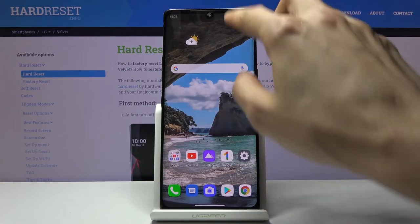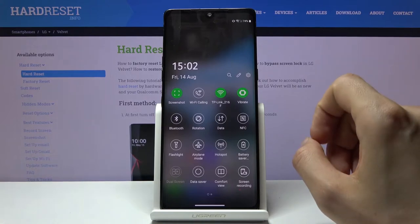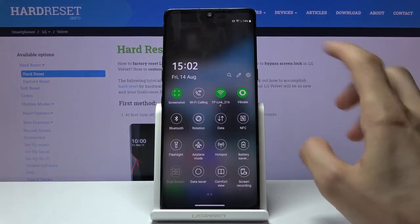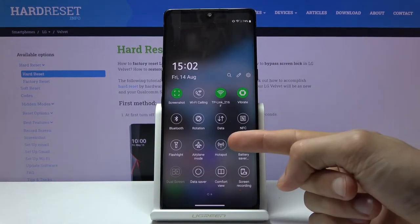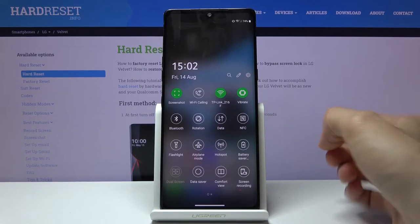Now to get started we will need to find the toggle. Let me quickly look for it. I already see it. It's right here - Hotspot.